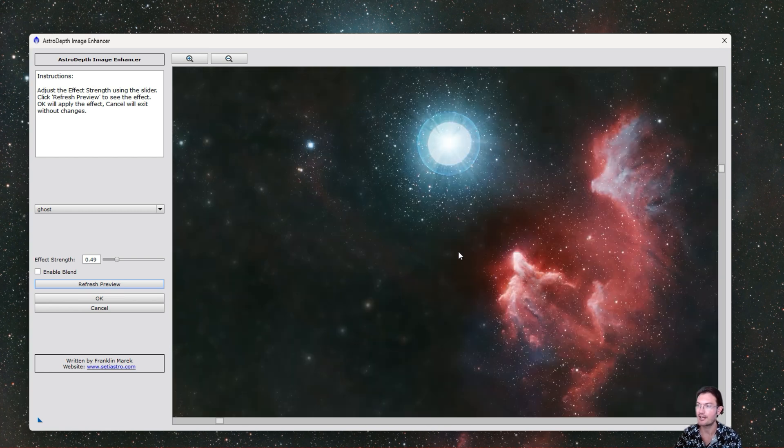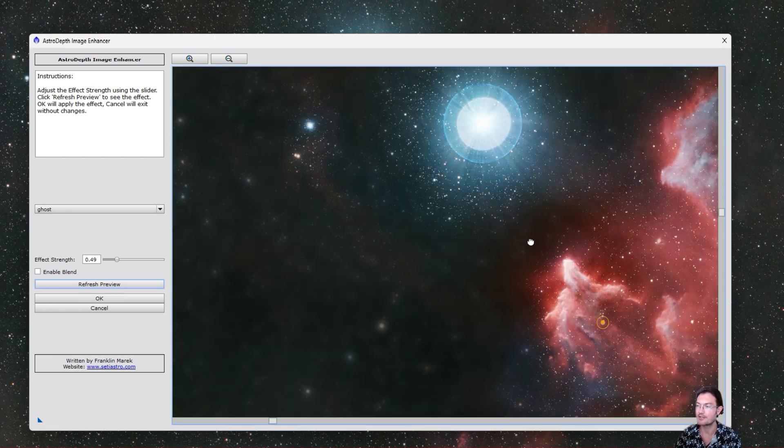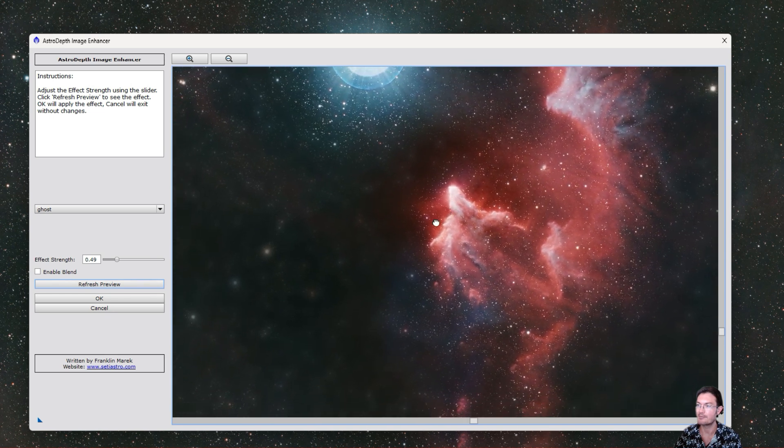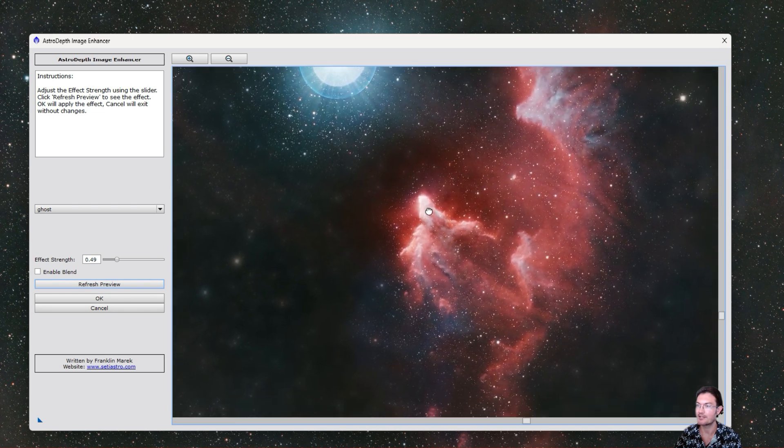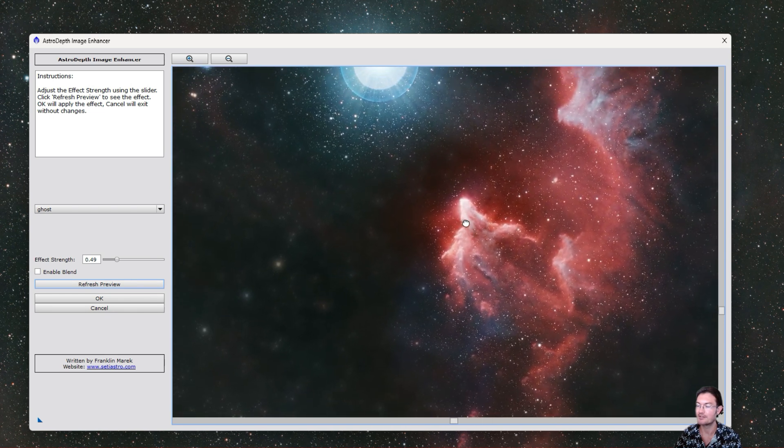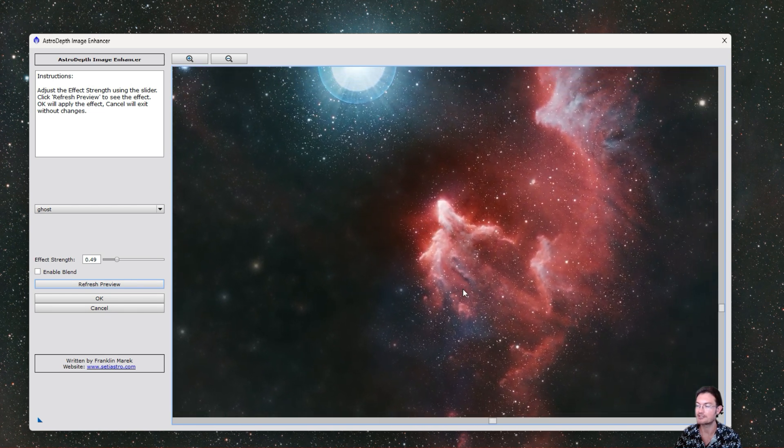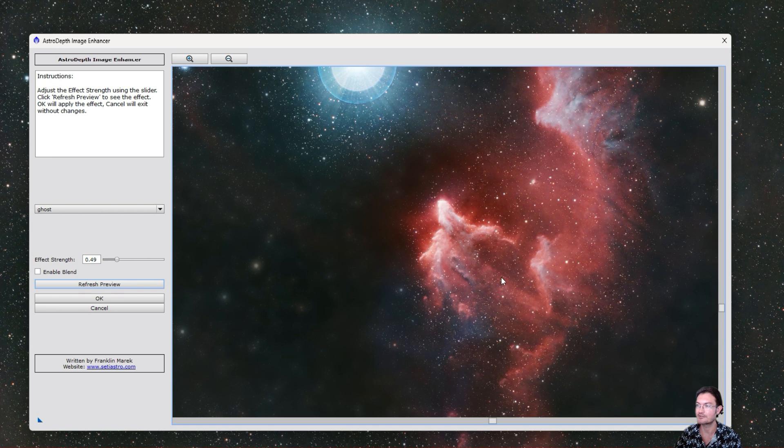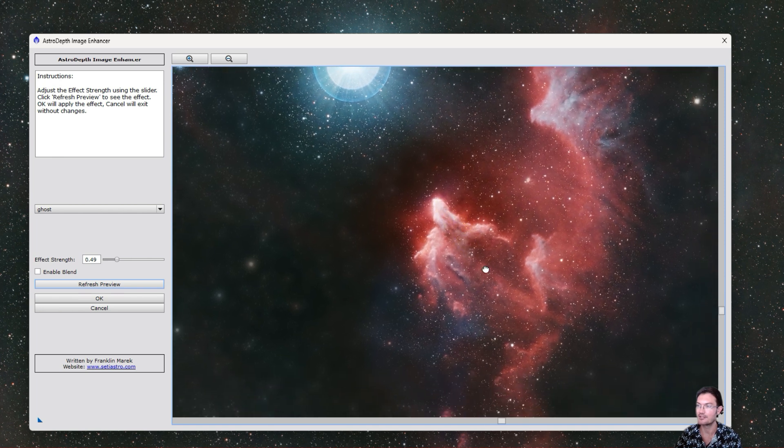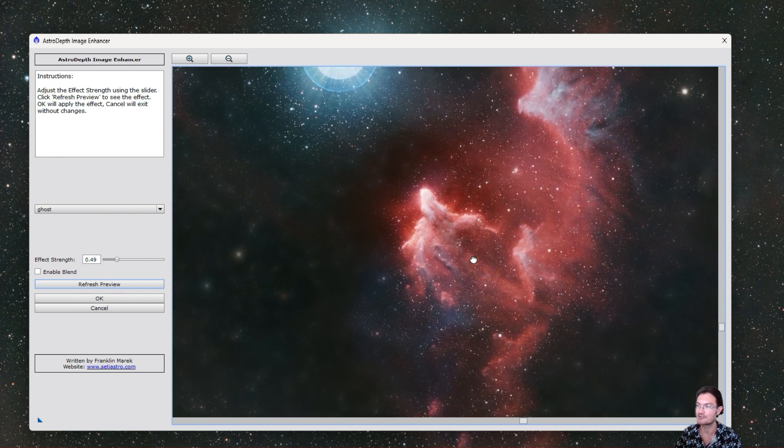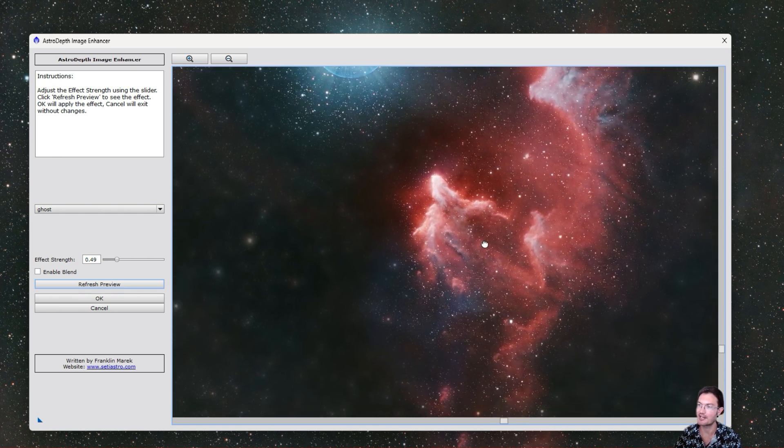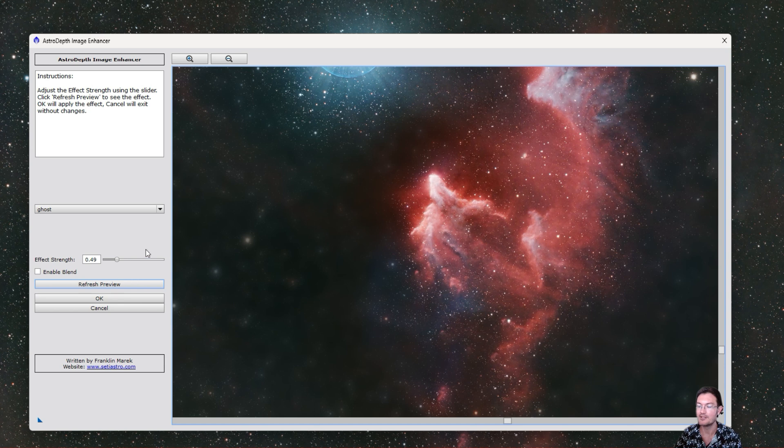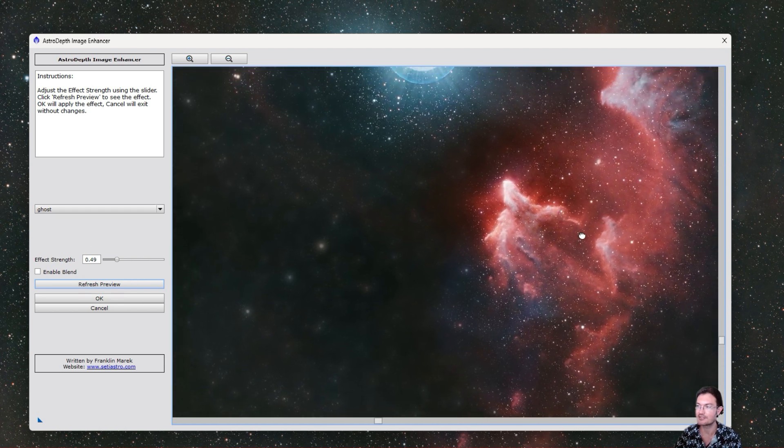And now that kind of adds back some of the blurry stuff in the background and it makes it appear far away and blurry, and the stuff up close here in the ghost nebula is close up to the camera and nice and sharp. So you can play around with that slider to just give you different effects, right?